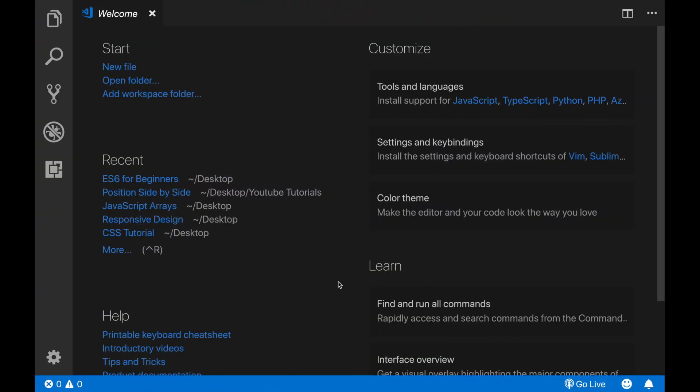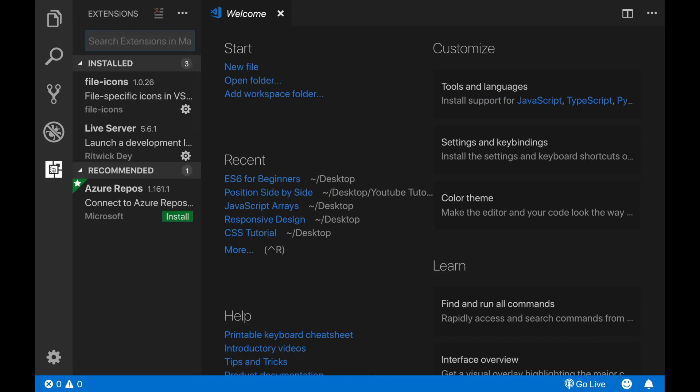After you download and install VS Code, you should be able to see a view like this once you start the program. On the left side, as you see there are a couple of icons and one of them is the extensions button. Just click on this button and here you will see my already installed extensions.